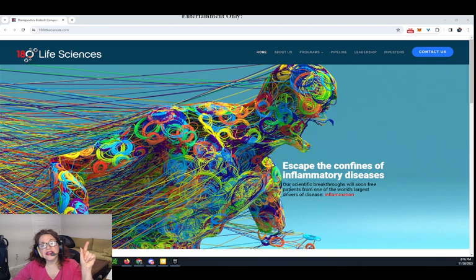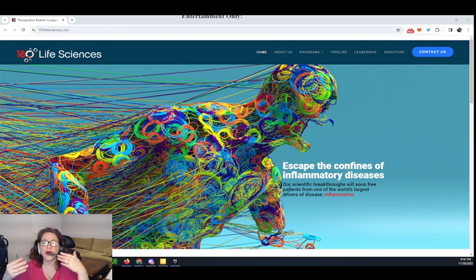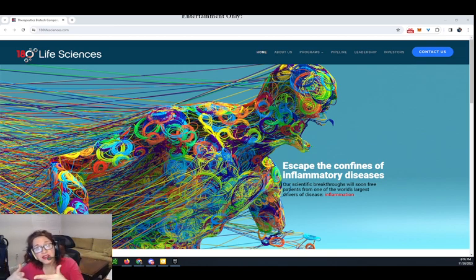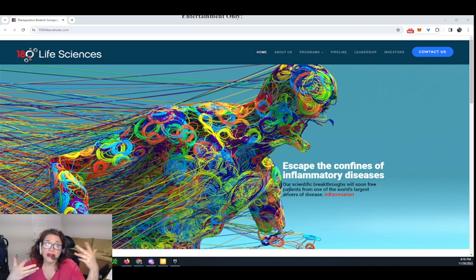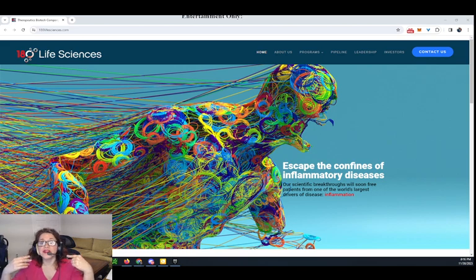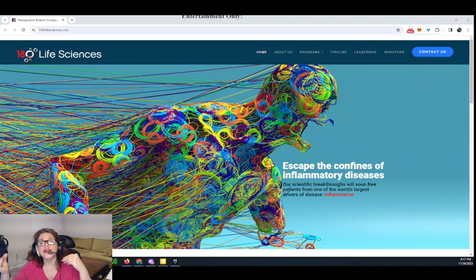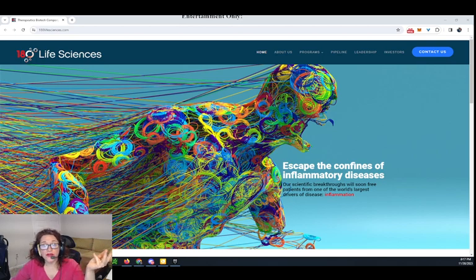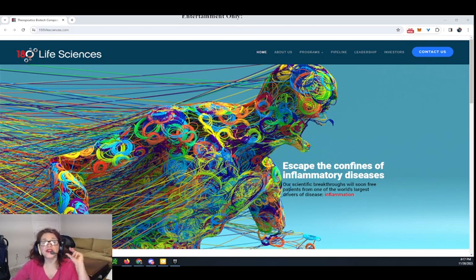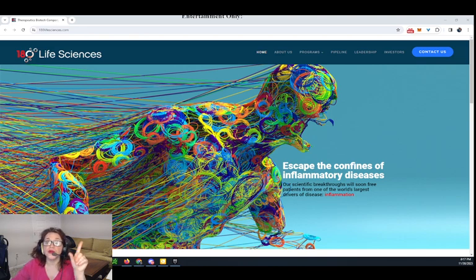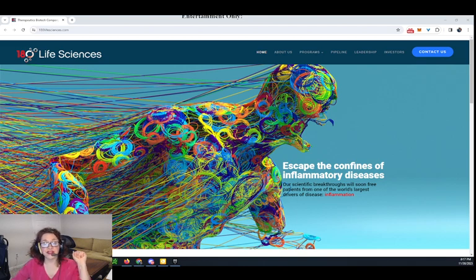180 Life Sciences Corp is a company that's working on creating new medicines for health problems like long-lasting chronic pain, swelling, and diseases caused by inflammation. One method concentrates on treating fibrosis and uses something called anti-tumor necrosis factor. Another method is still in its early trial phases, focuses on the specific part of the immune system aiming to control immune responses. 180 Life Sciences Corp was founded in 2016.